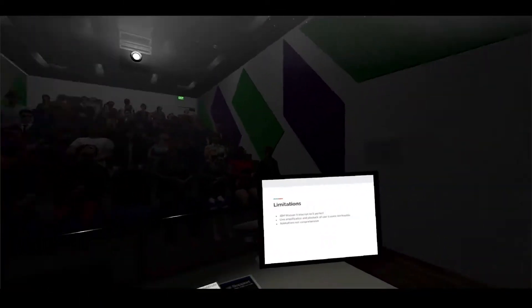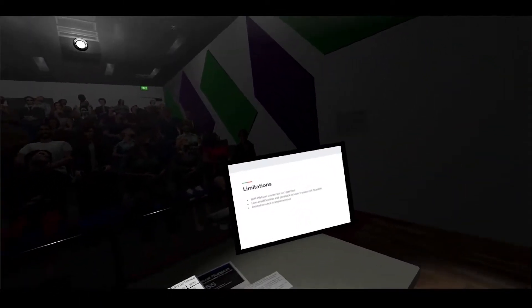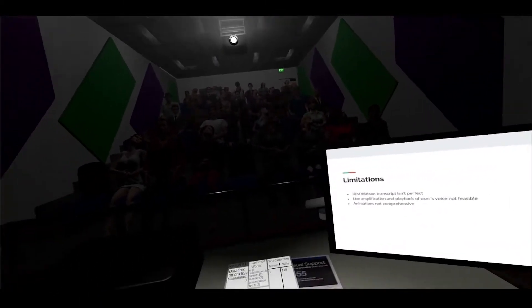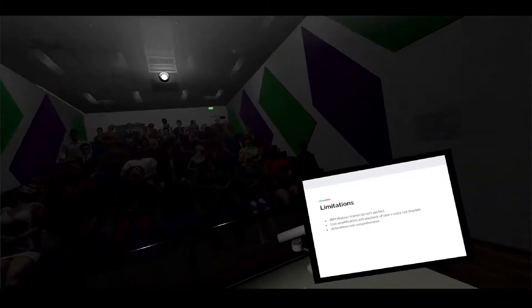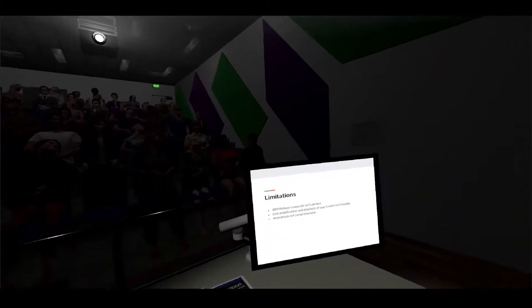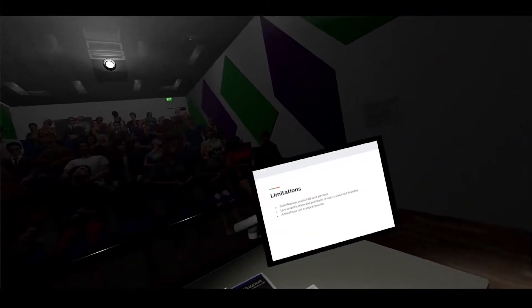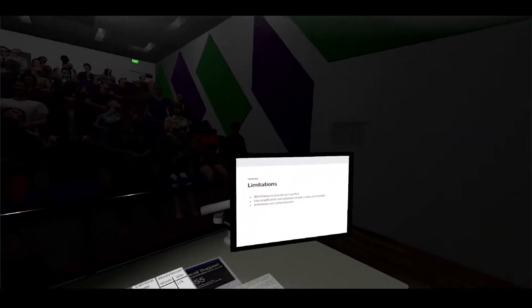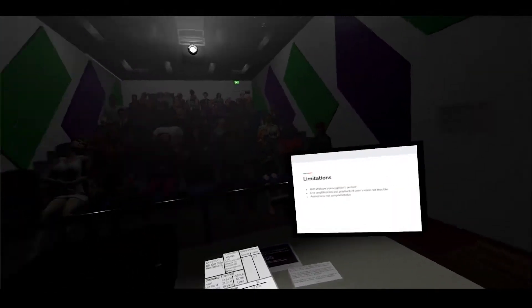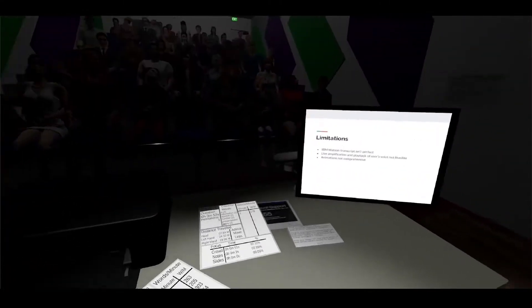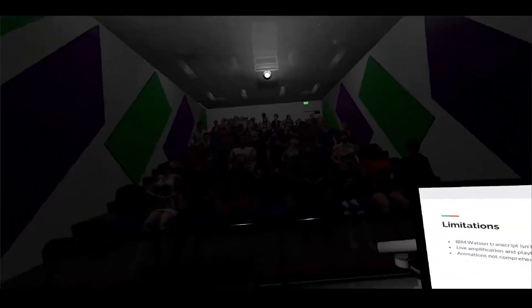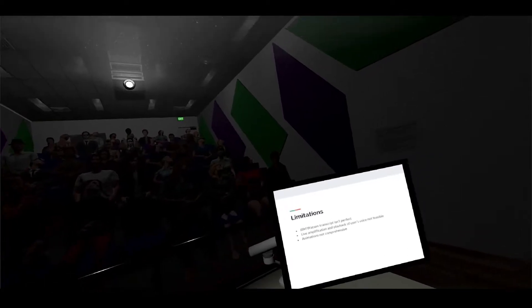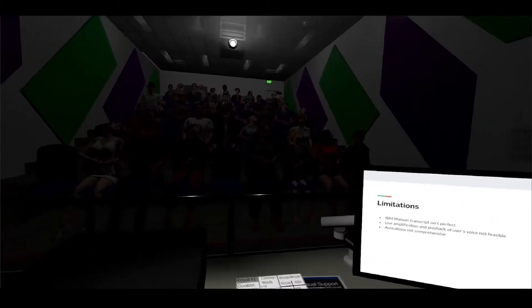Talking through some limitations - these are a few but these are the most important ones. First of all, the transcript from IBM Watson isn't perfect. It gets the job done most of the time but depending on how the person speaks, if you have a really thick accent it might not work that great.